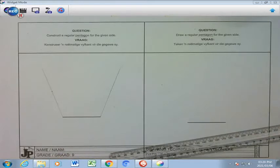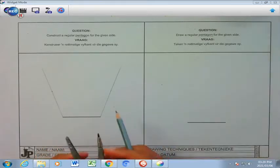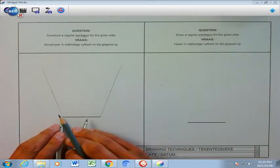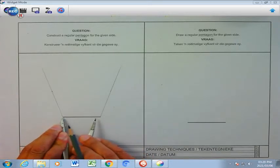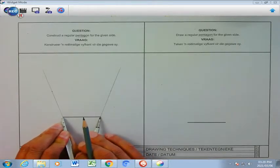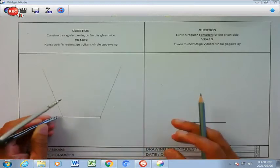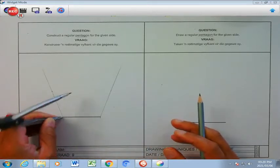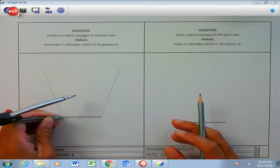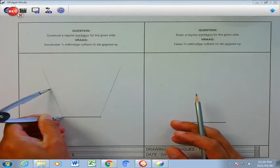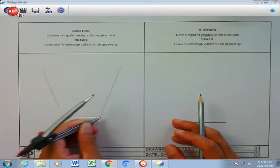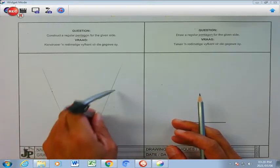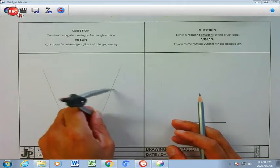Now I am going to use my compass and I am going to open it up the length of that line as my radius. I am going to anchor this on the one side, like I did with my hexagon, and cut it off on that line there, and cut it off on that line there.